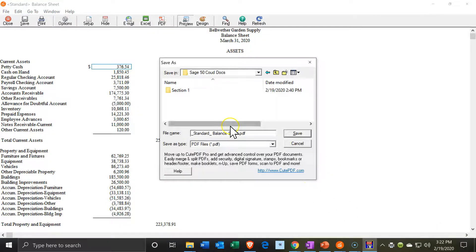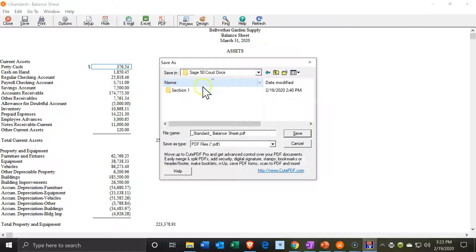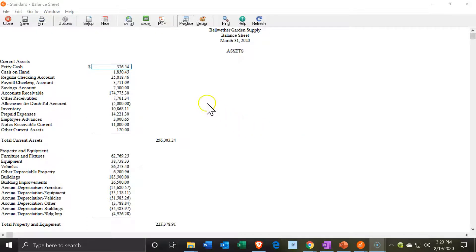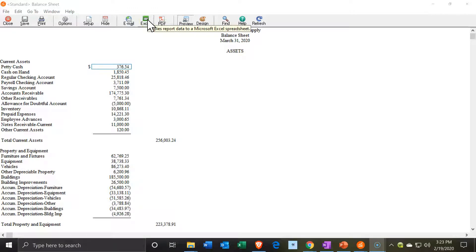There it is. I'm going to save it as a PDF document. I'm going to save it under Sage 50 Cloud and put it into Section 1. It has it named as the balance sheet, so I'll keep that. In practice you may want to add the date, and I'm going to go ahead and save that. That's one way we can save it as a PDF. We can also export it, and I'll show a couple of different formats and reasons why we might want to export.